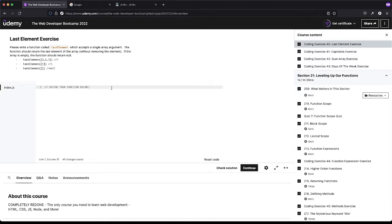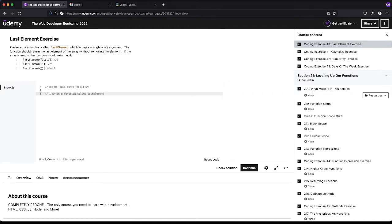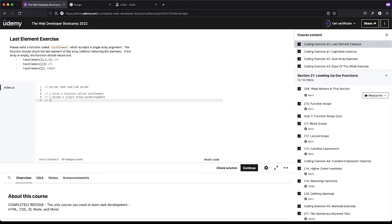Let's start with our pseudocode like normal. We'll write a function called lastElement — it will accept a single array parameter argument, and the function should return the last element of the array.